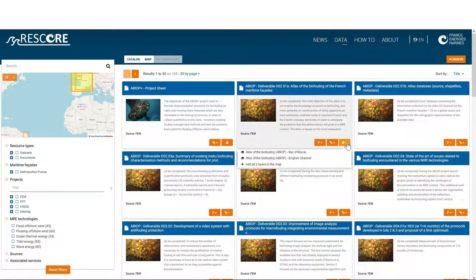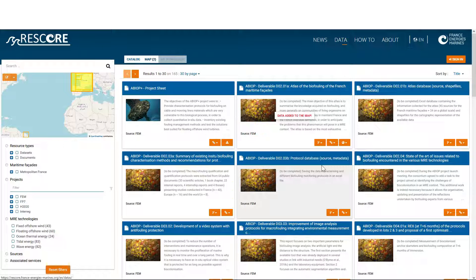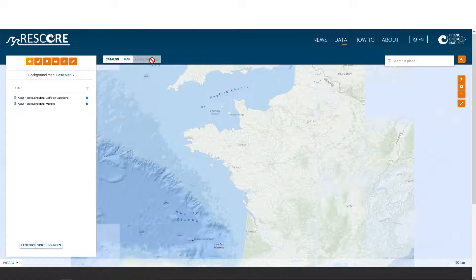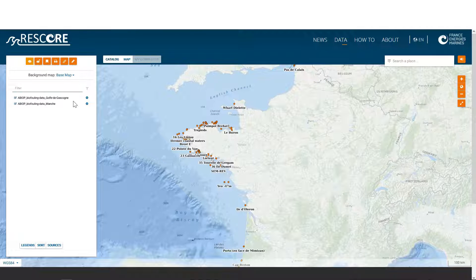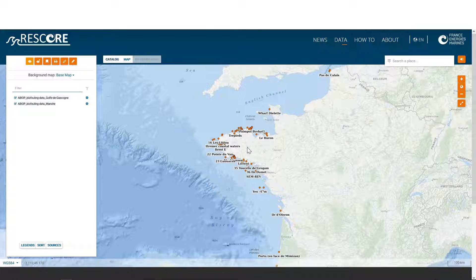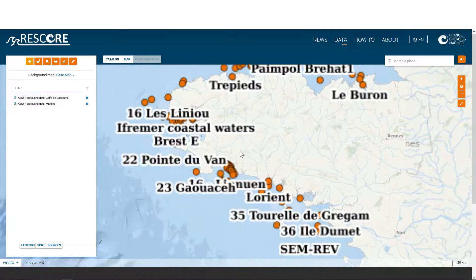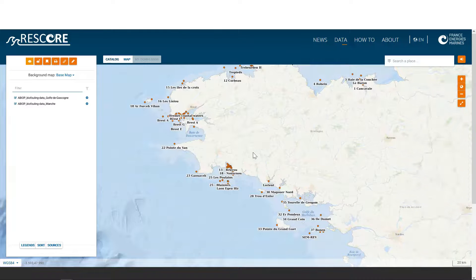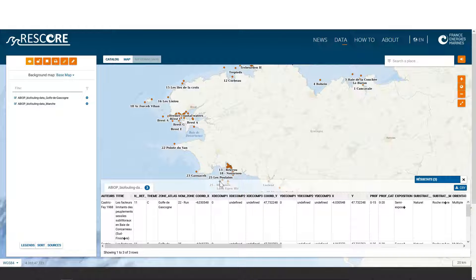From the catalog, if you click on the view button, a message appears telling you that the data has been added to the map. Click on the map tab to view this data. The two data have been successfully added to the map. You can then move around the map, zoom in, or even query this data like this.